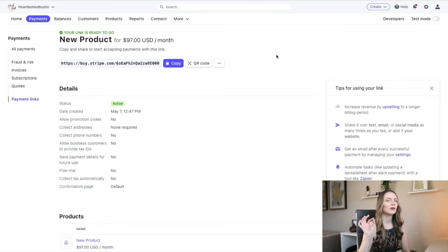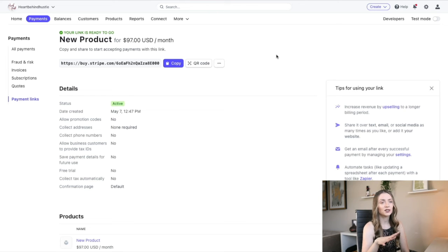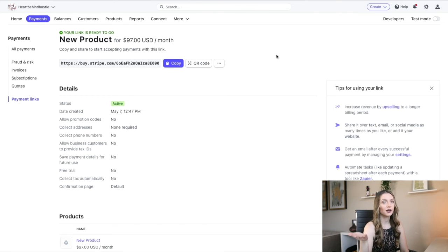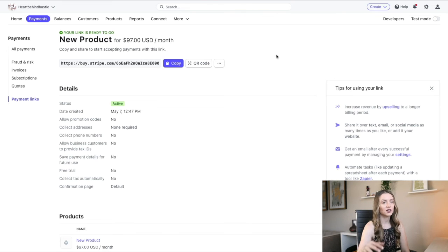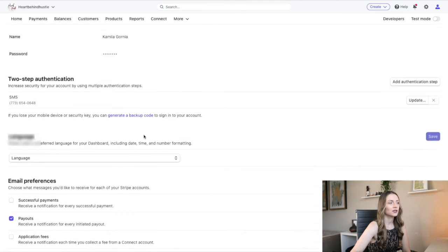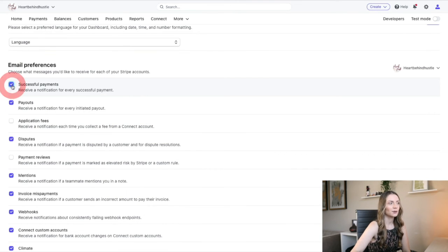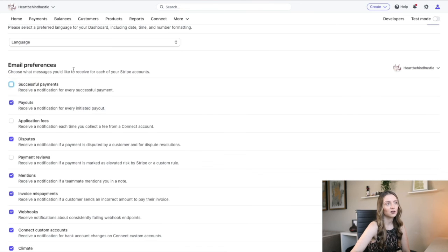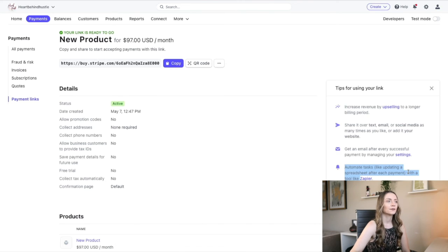Then before we finish, if you are only using Stripe, you probably will want to make sure you are getting all the new payment notifications. So you can go here in the settings where it recommends for you to do that and just make sure that under email preferences, you do have successful payments checked. I don't have this checked because I already receive emails from ThriveCart.